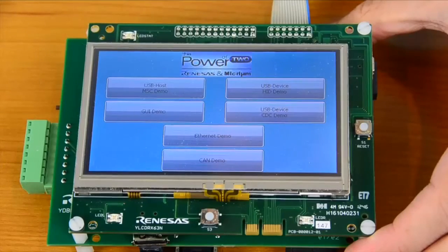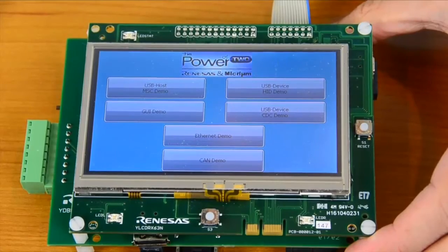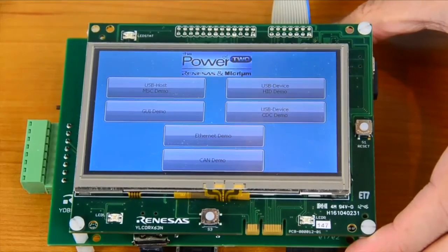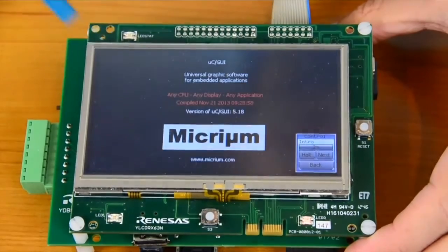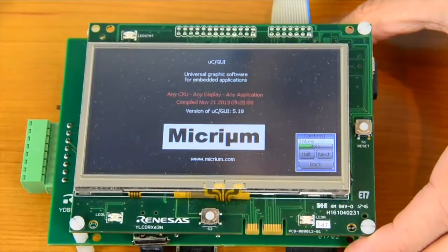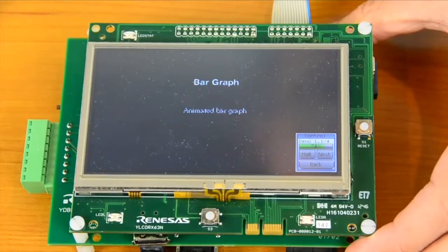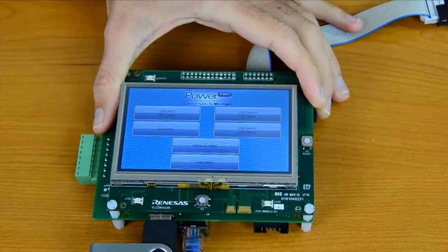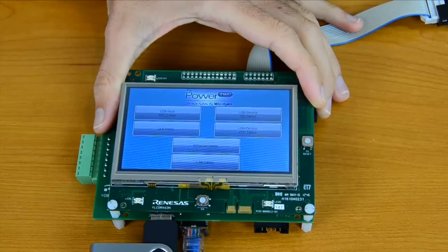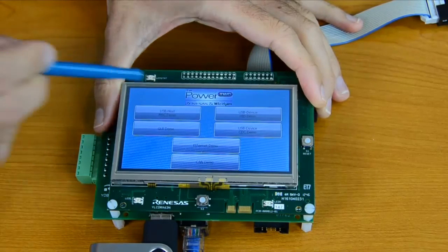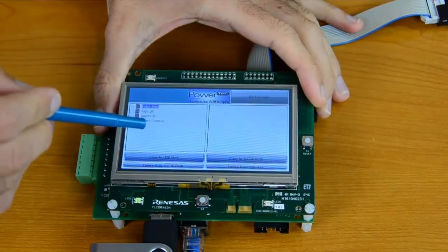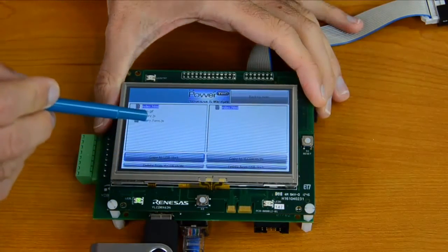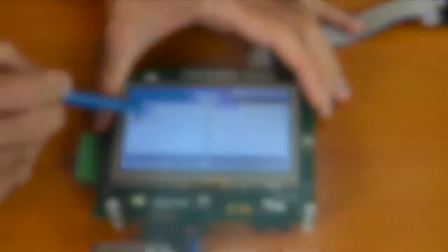The Demo of Everything consists of six individual demos, each of which can be started using the YLCD RX-63N's touch screen interface. One of the demos highlights Micrium's graphical package, Micrium GUI, while the other five involve protocol stacks: Micrium CAN, Micrium TCP/IP, and Micrium USB Host and Device. Some of these demos might not be selectable on your board if you lack a connection for a particular protocol or if you're missing the YLCD RX-63N's communications module altogether.